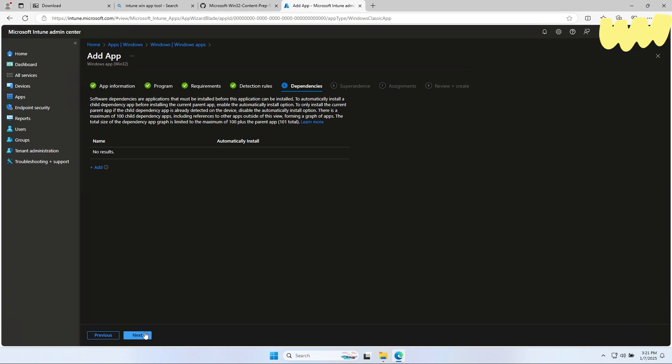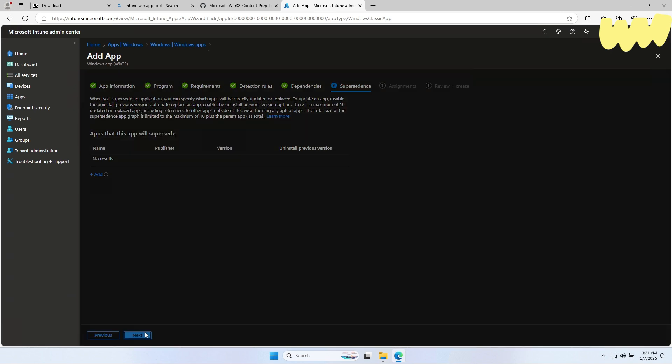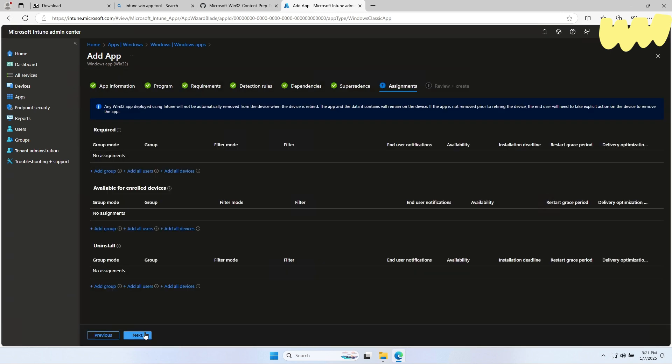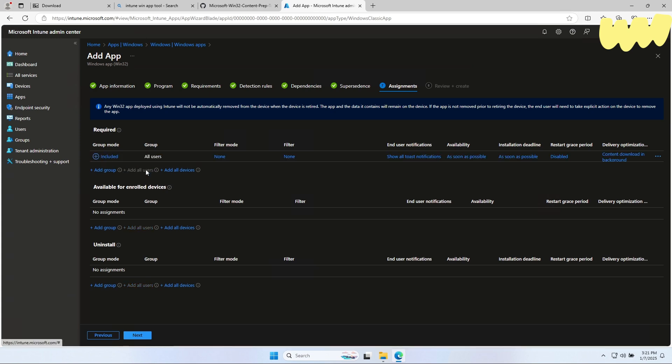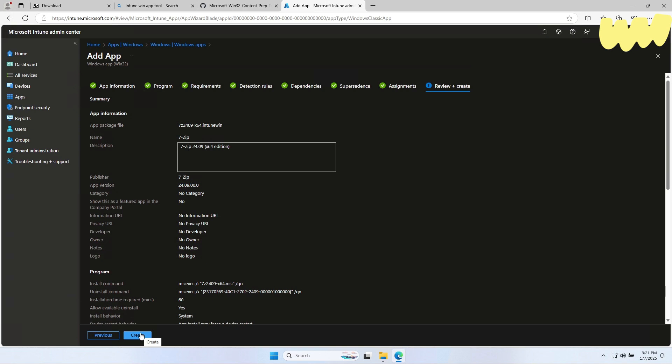Define your dependencies if applicable and click on Next. Define your supersedents if applicable and click on Next. On the Assignments tab, assign the policy to a group or to all user. Click on Next. On the Review tab, click on Create.